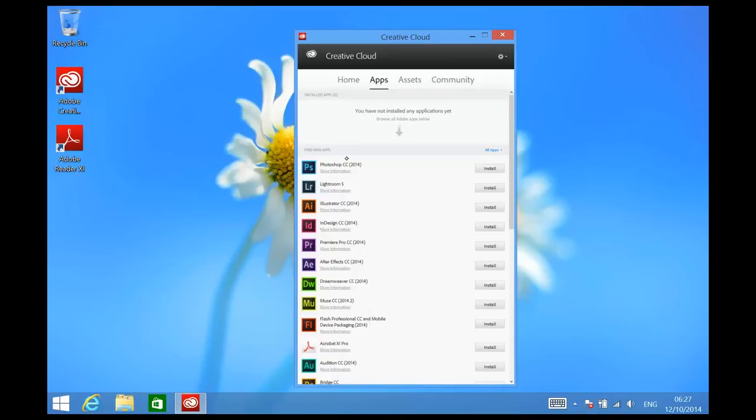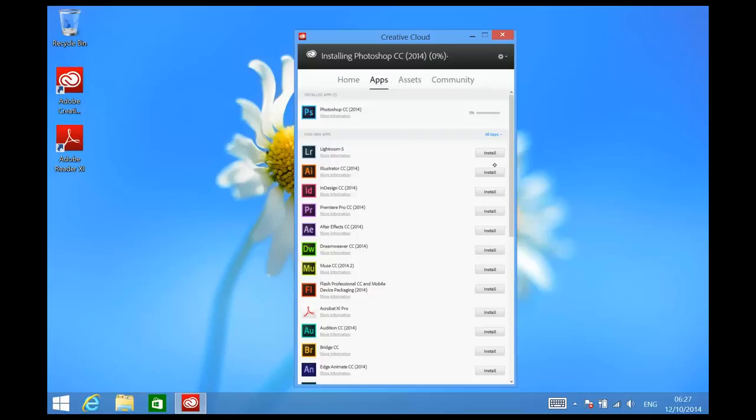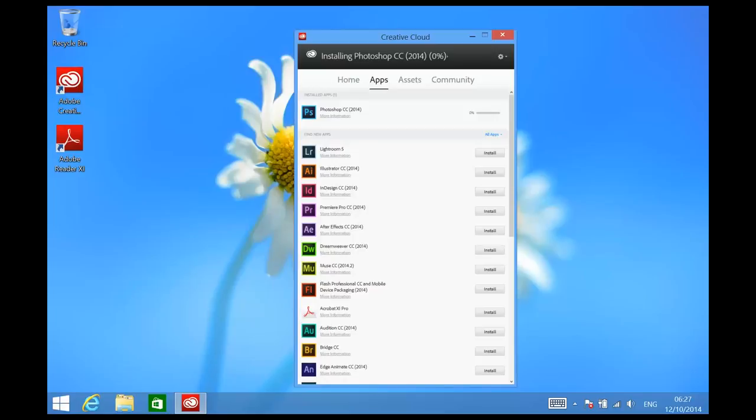So let's start, for instance, with Photoshop CC 2014. All I need to do here is click on the Install button and it will be added to the installed apps queue. Eventually the progress bar will start to run as the installation starts to take place. You can add additional installs to this queue and they'll literally be loaded onto your system one by one. Enjoy!